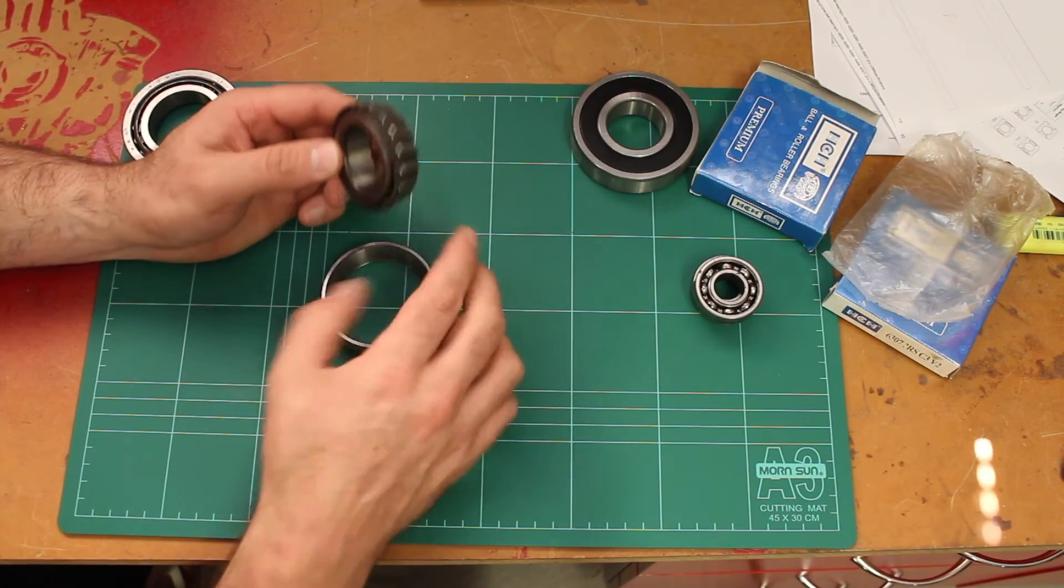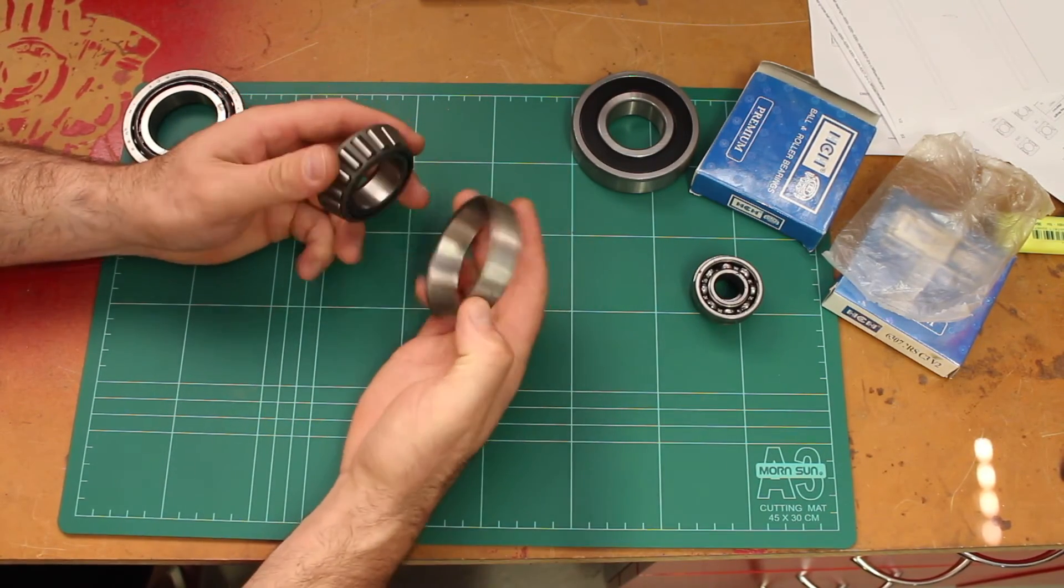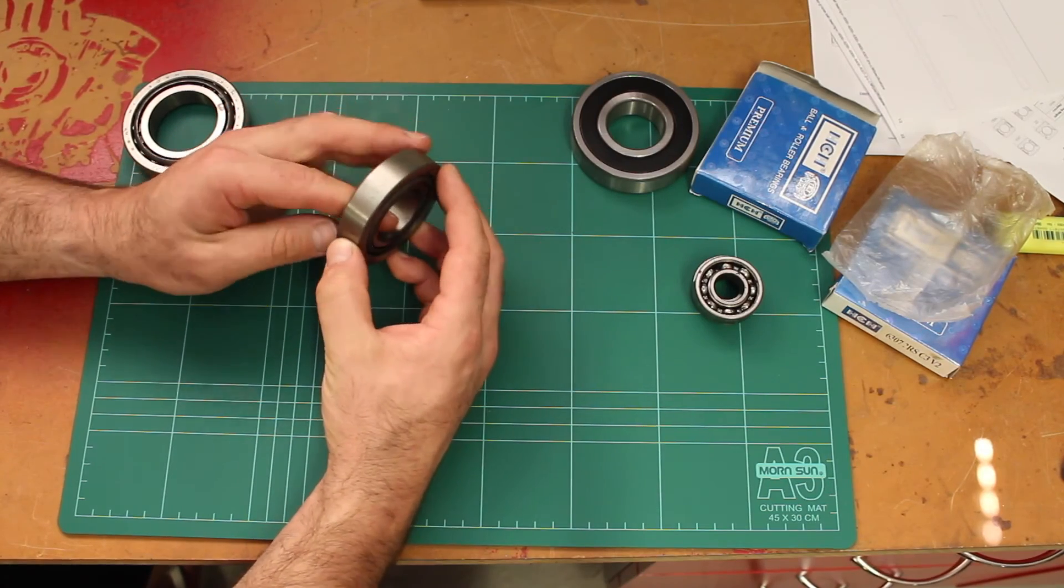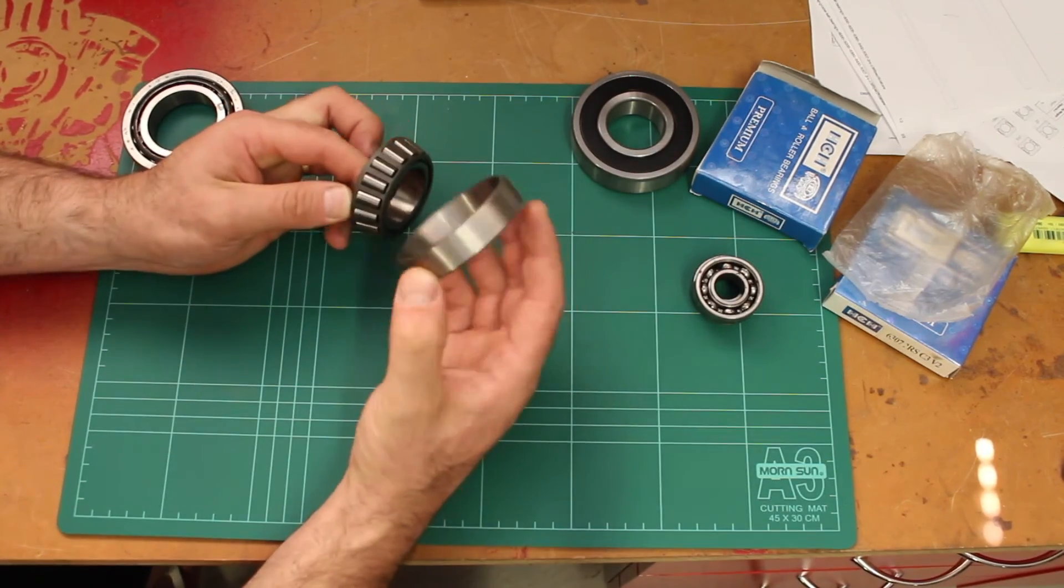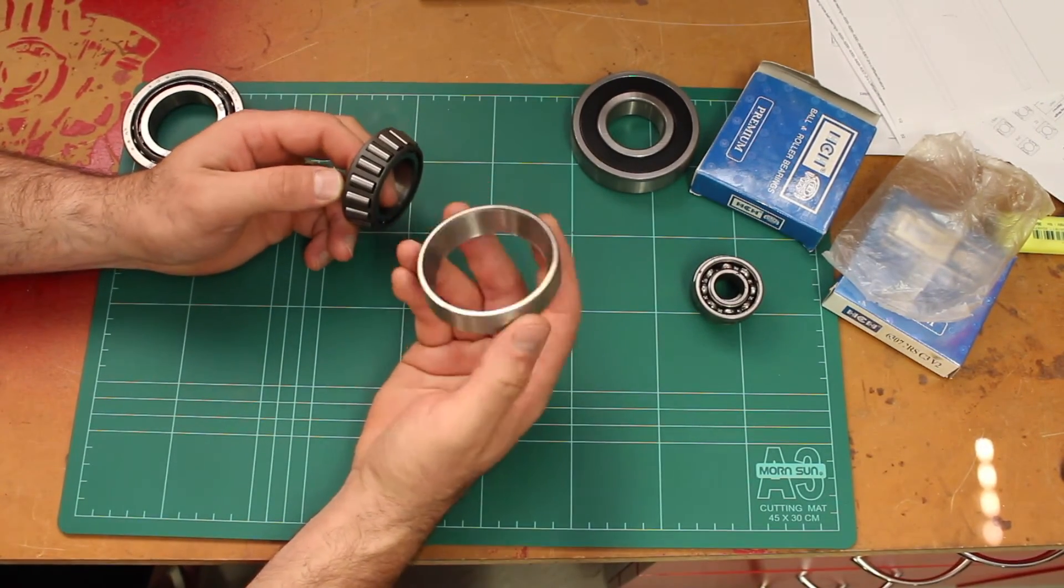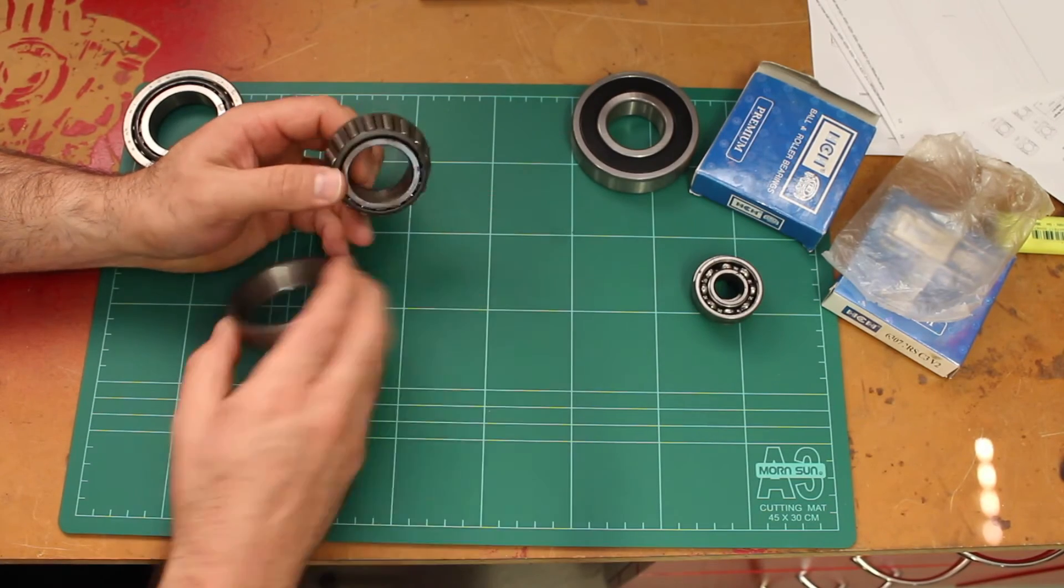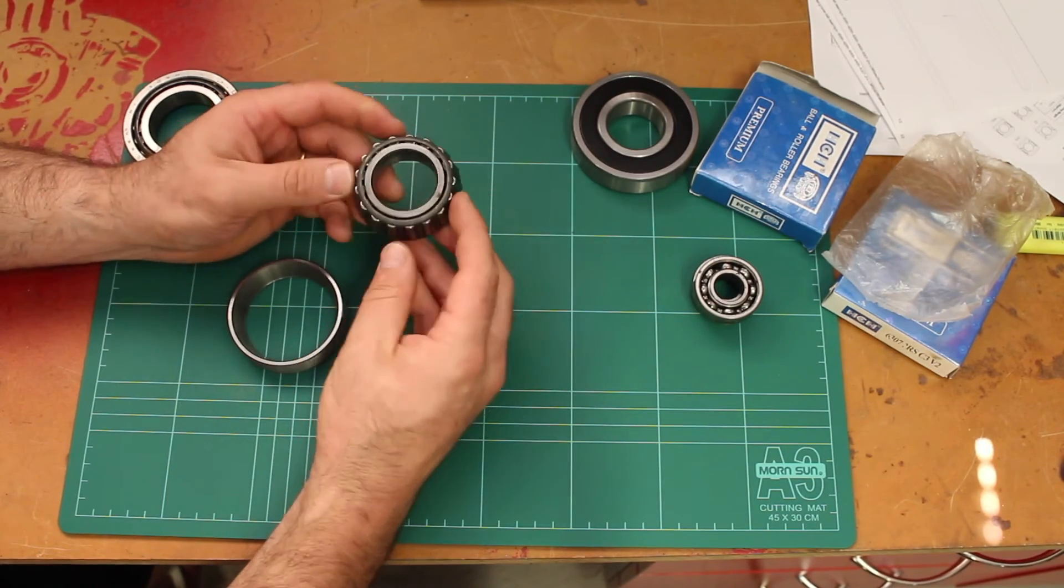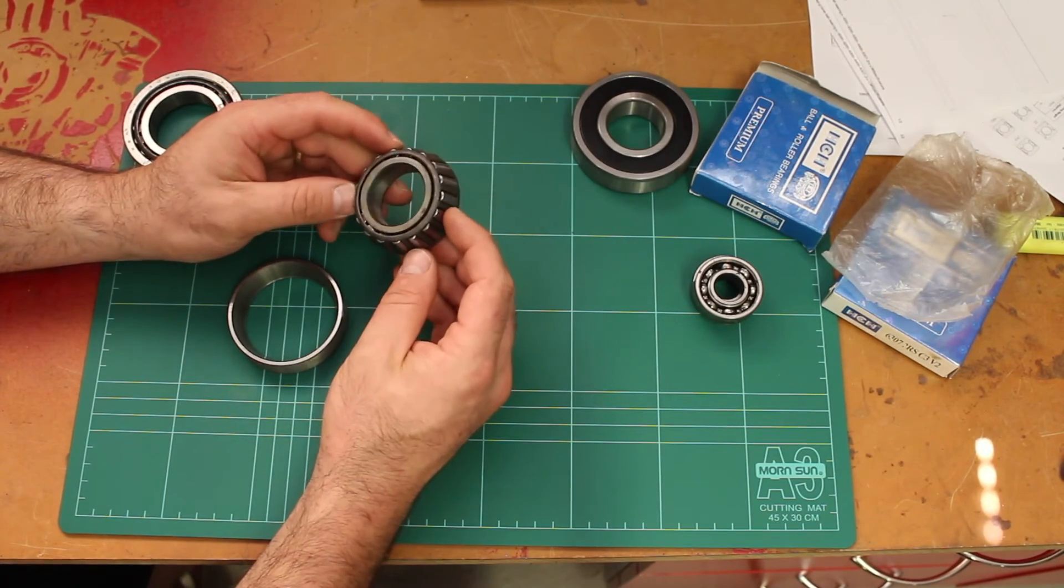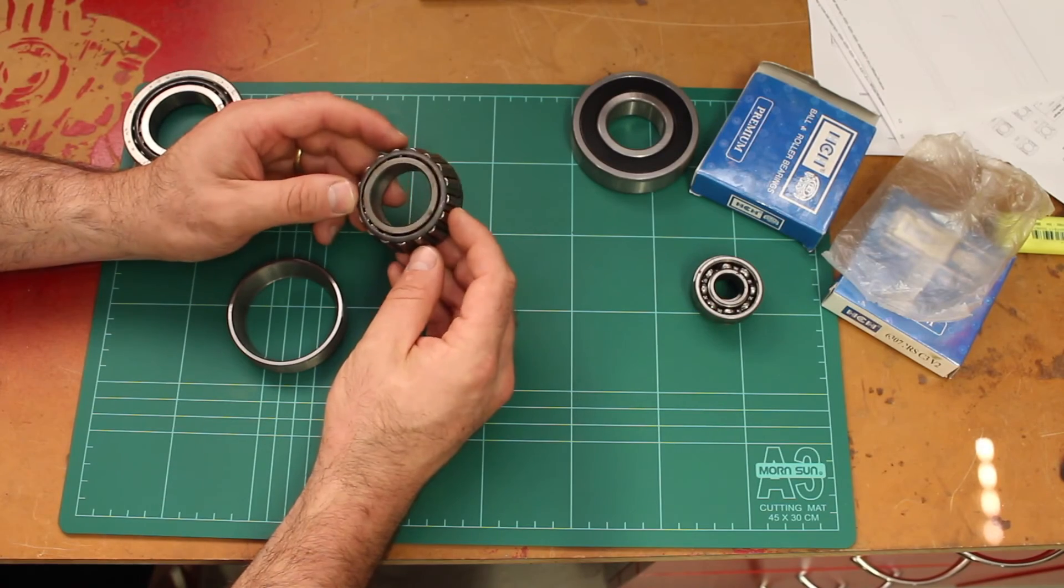Then you have a separate cone which is the mating part. So this part might be pressed into the neck stem for example on your motorcycle, and this part would be slipped over the steering stem.